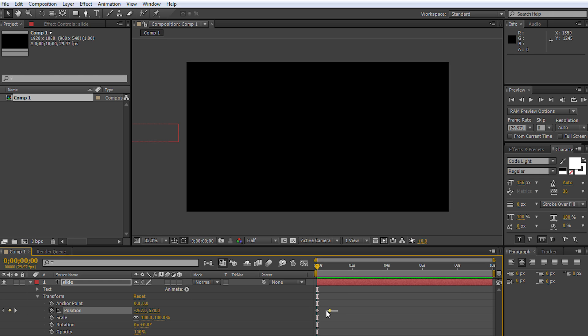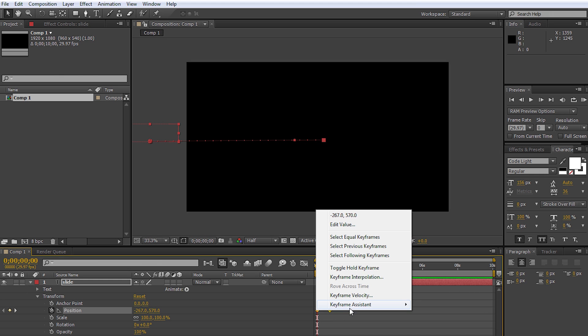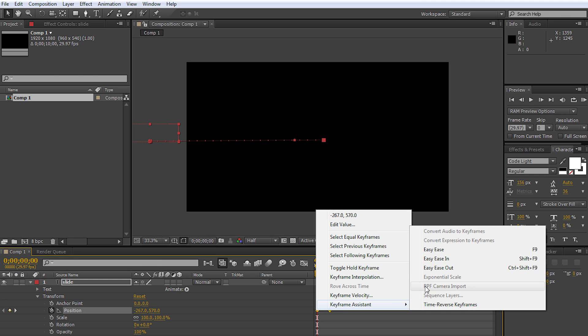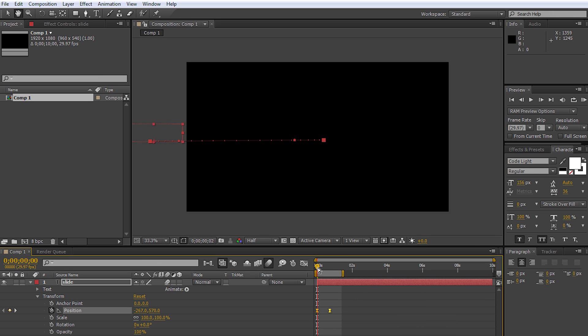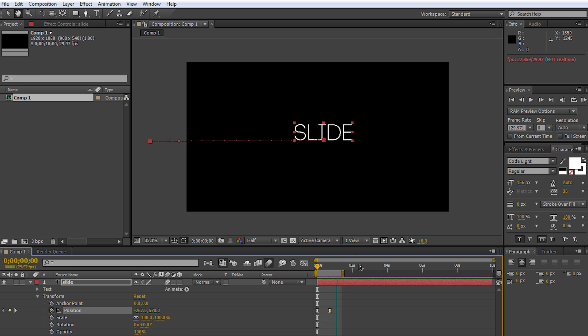Select all the keyframes, right-click, keyframe assistant, easy ease. Then hit motion blur right here and motion blur for your project. When you have your composition together, this is what you get. And there you have that smooth sliding transition.